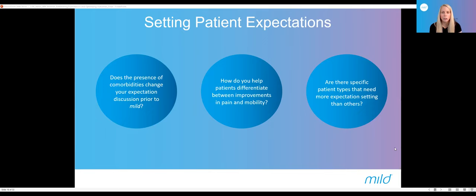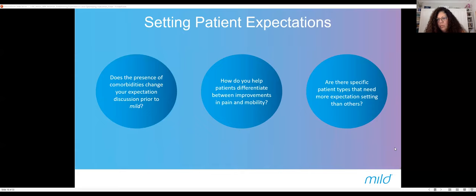It's also important to look at the severity of their stenosis and guide your talk track accordingly. If someone has really severe stenosis, you may not get them as far with mild as someone with mild to moderate. So keep that in mind and set the expectation that you're going to attempt this first, but if it's not successful, you may have to look at other modalities.